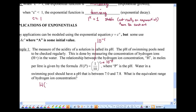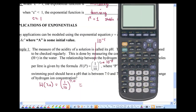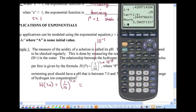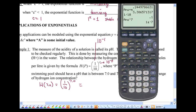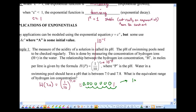H(7.0) equals one tenth to the power of 7.0. If you punch that into your calculator, you get 1 times 10 to the negative 7 — so moving the decimal place seven spots, that's 0.0000001. This is equivalent to 1 times 10 to the power of negative 7.